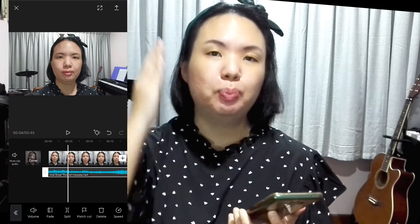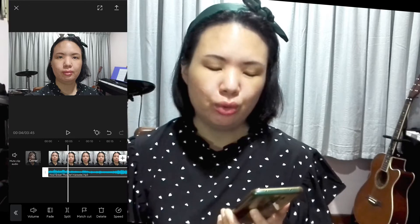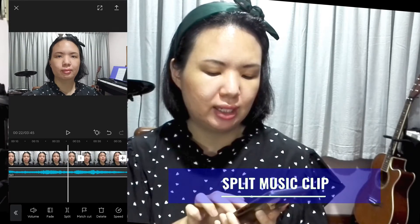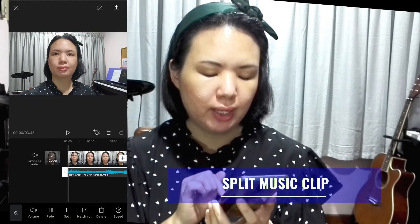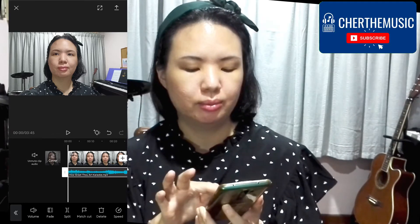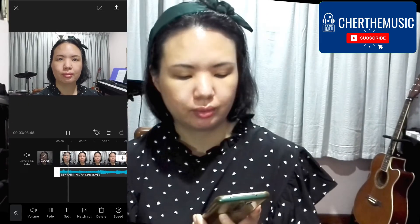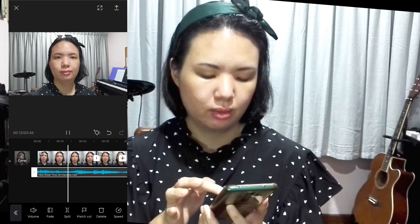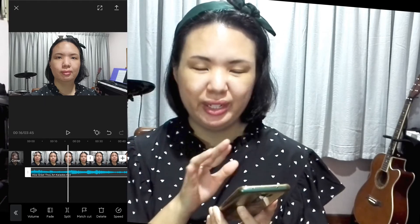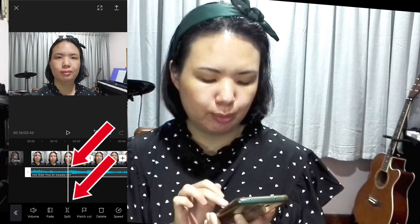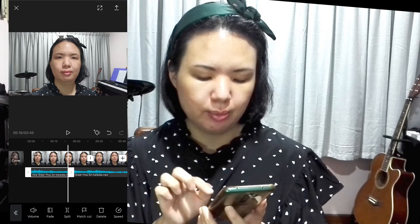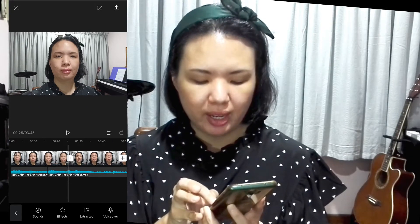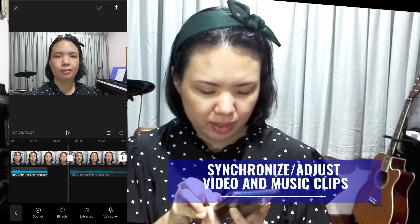Now we are going to split this music track right where the singing starts. To do that, mute the singing video by tapping on Mute Clip Audio. Now the video will not play any sound and we can focus on the music track. Play the music track from the beginning and pause right where the singing starts. With the audio clip selected, press the split button. Now the audio clip is split, but the split of the audio track and the video track may not be at the same spot, so drag the second half of the audio and bring it to where the video split is.